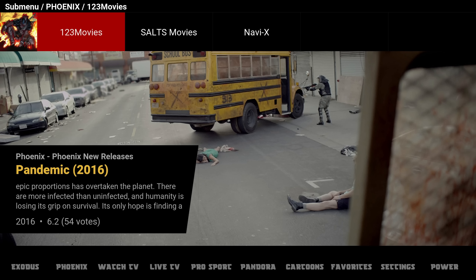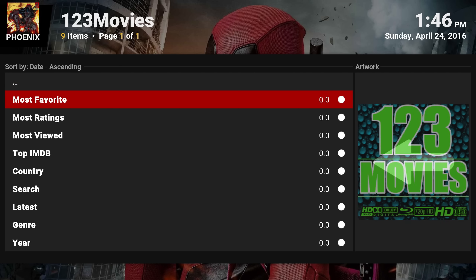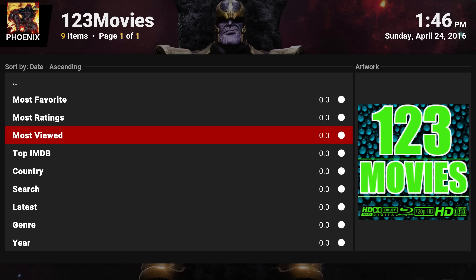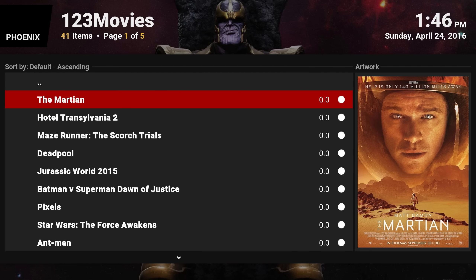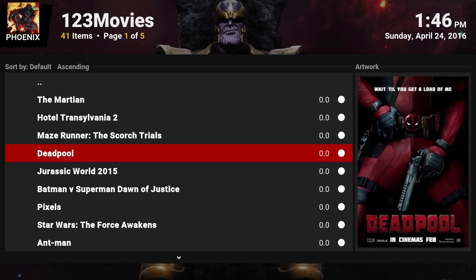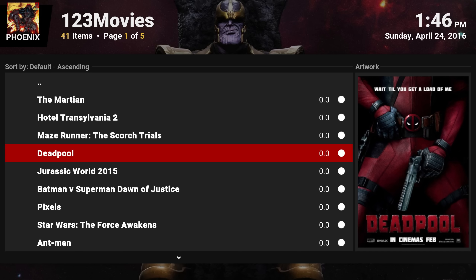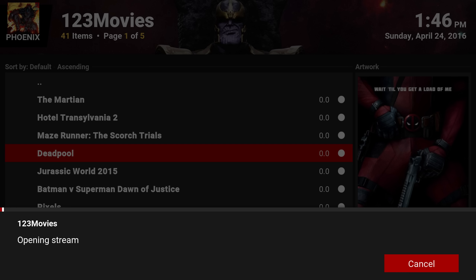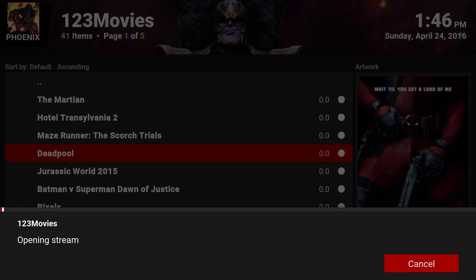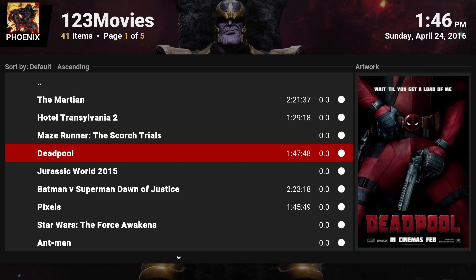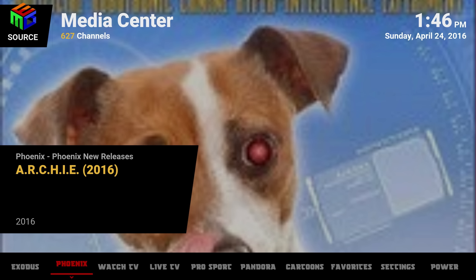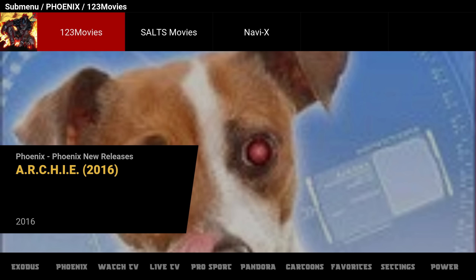If you press down from Phoenix you have 123 Movies, which is another great movie add-on. What I like about this one is it's a one-click play — so if you want to play Deadpool here, it asks if you want to resume or start from the beginning, you start from the beginning, and as you can see there it's one-click play. It works excellent.